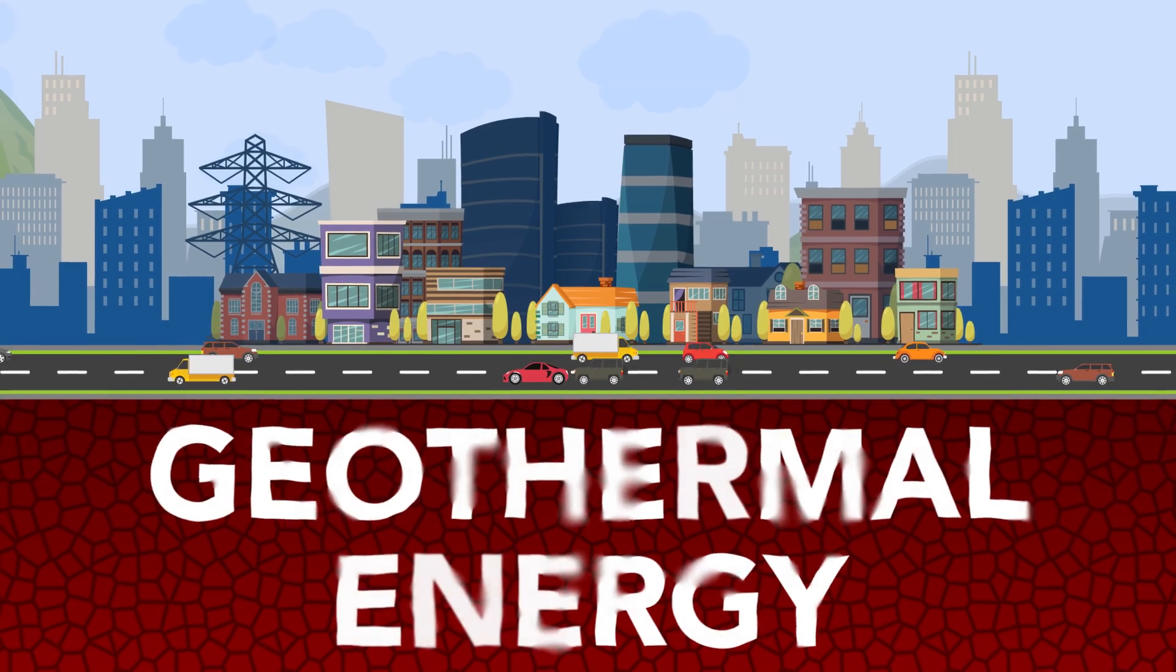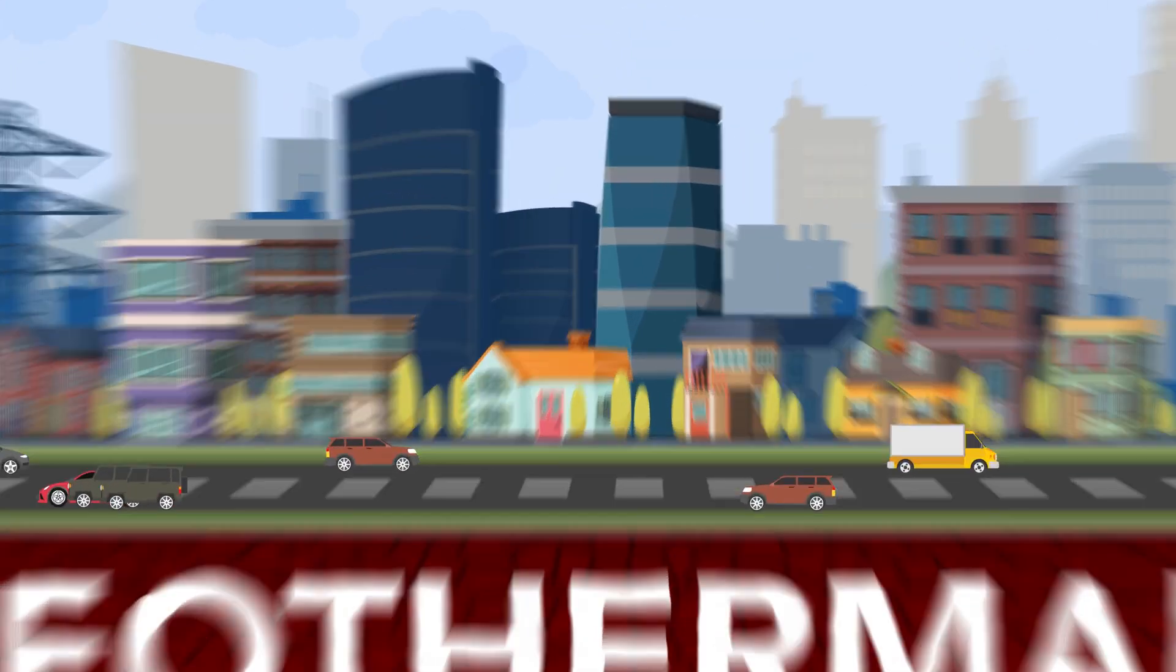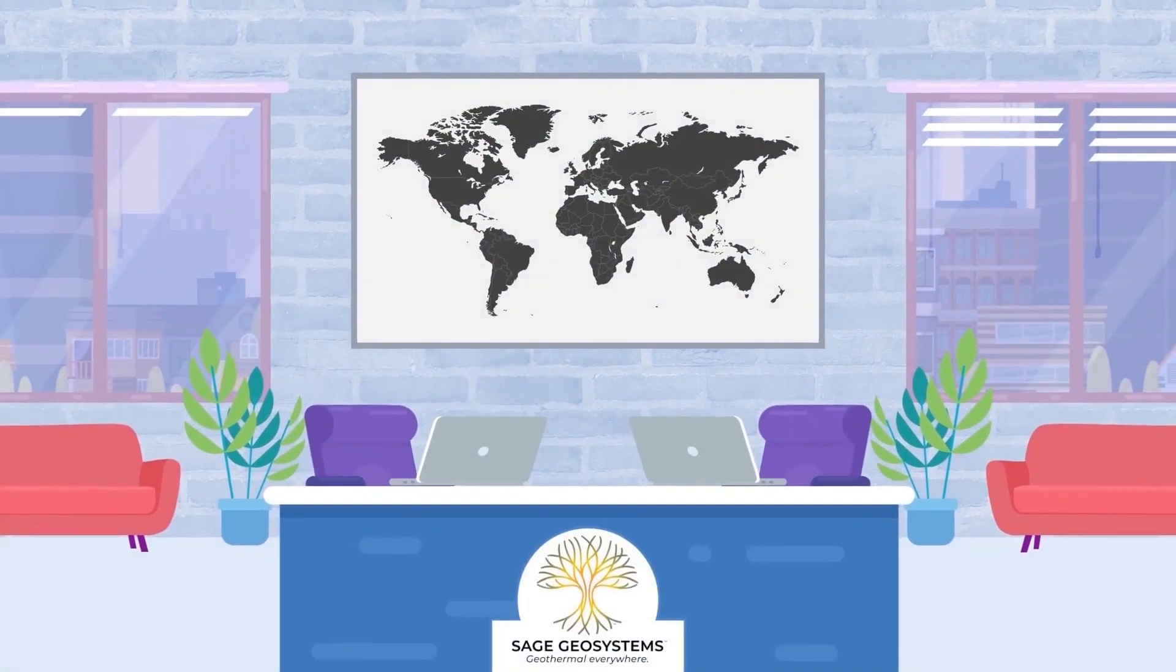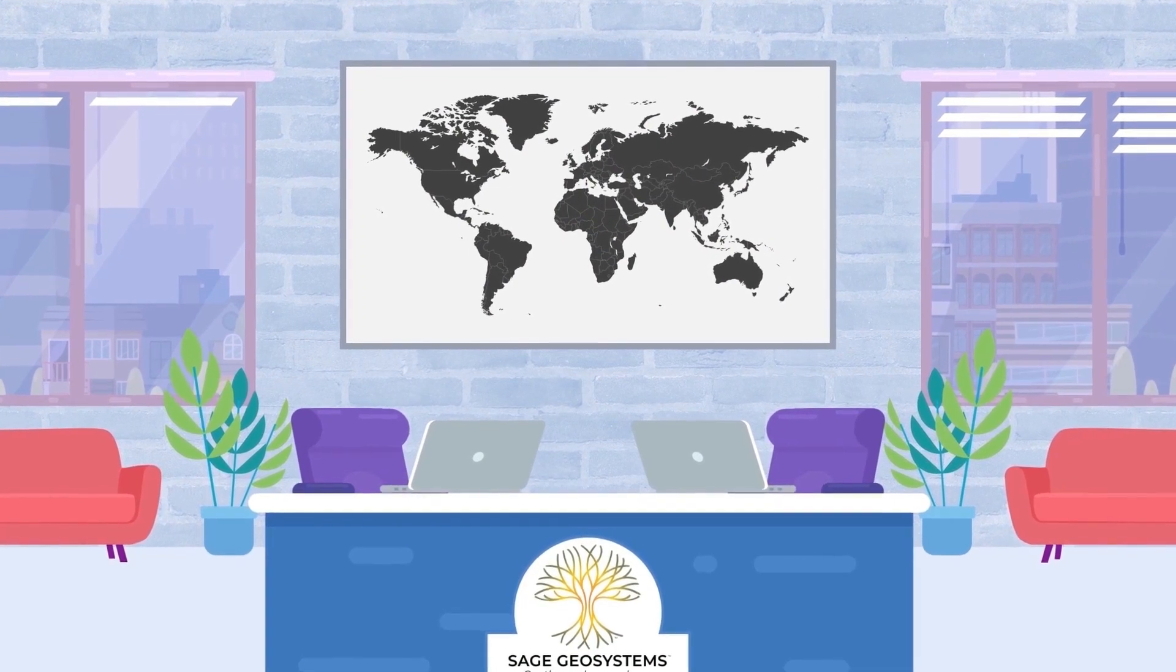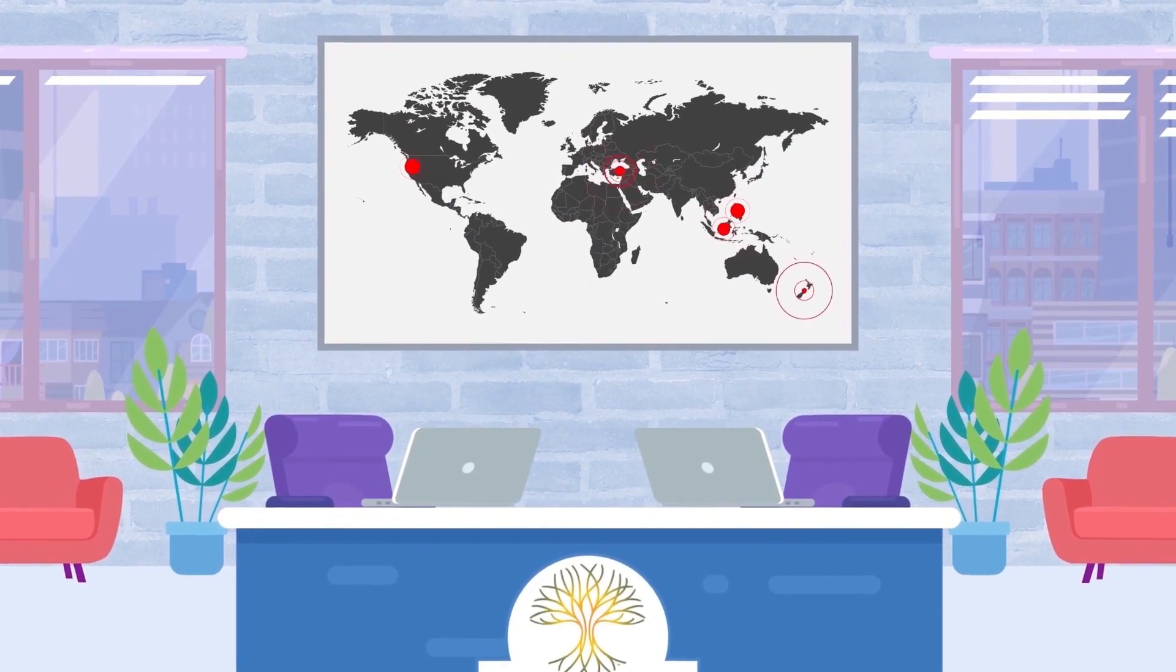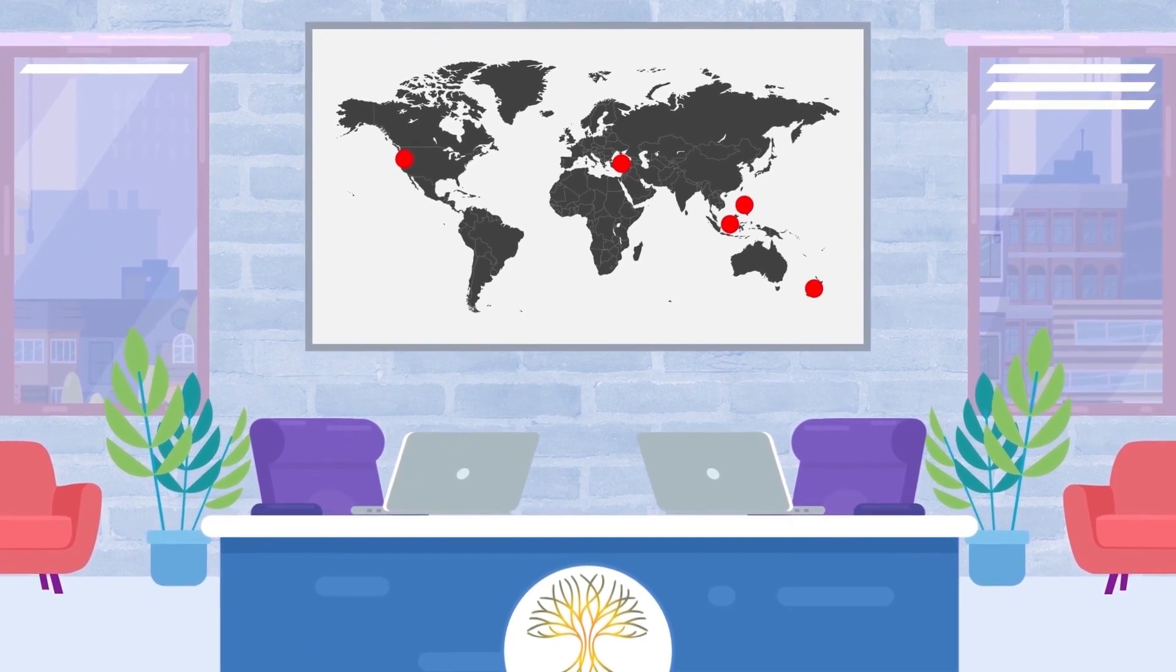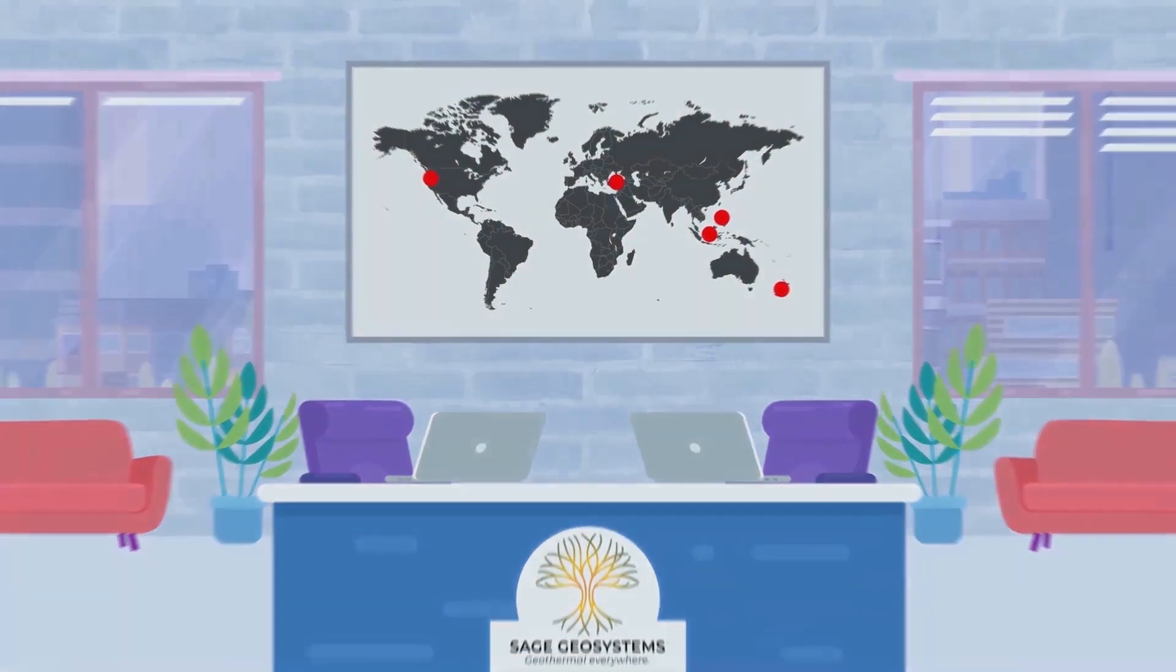Geothermal energy is everywhere beneath our feet. However, the 16 gigawatts of installed geothermal capacity comes primarily from a few rock formations close to the surface of the Earth that produce huge volumes of water or steam.